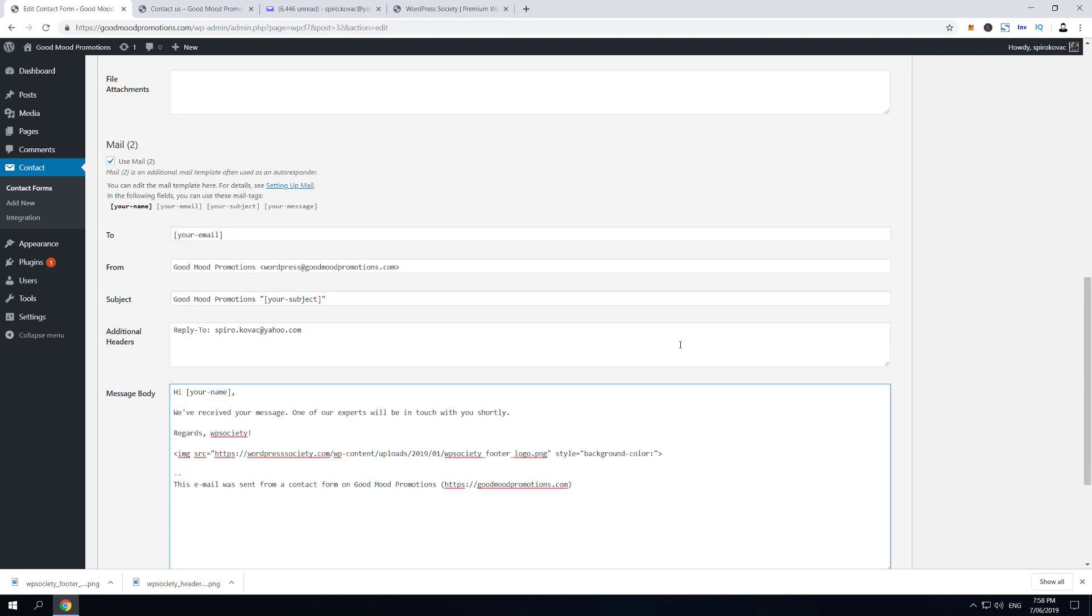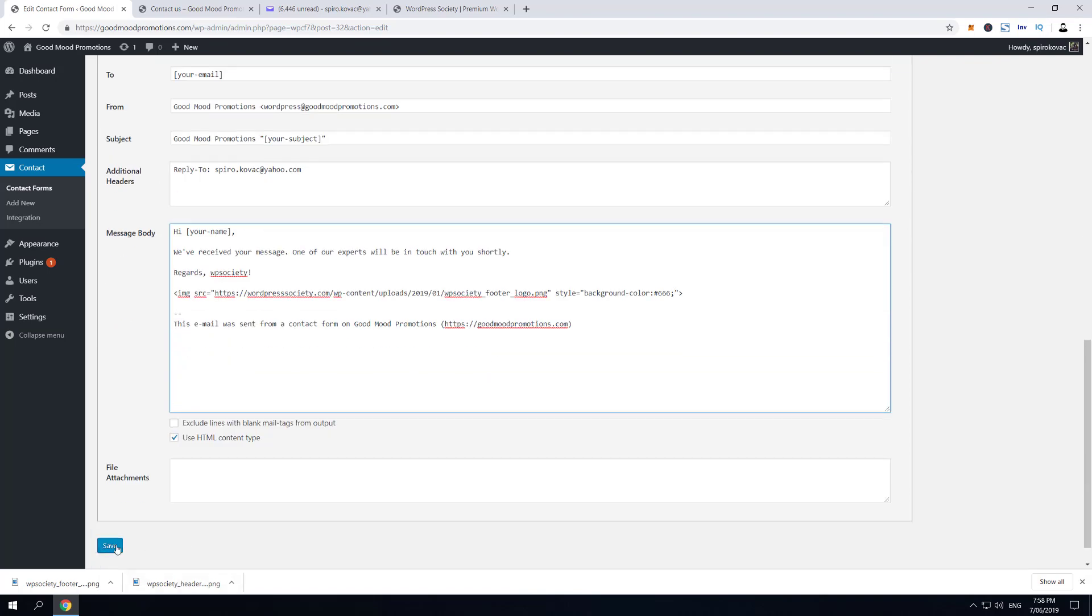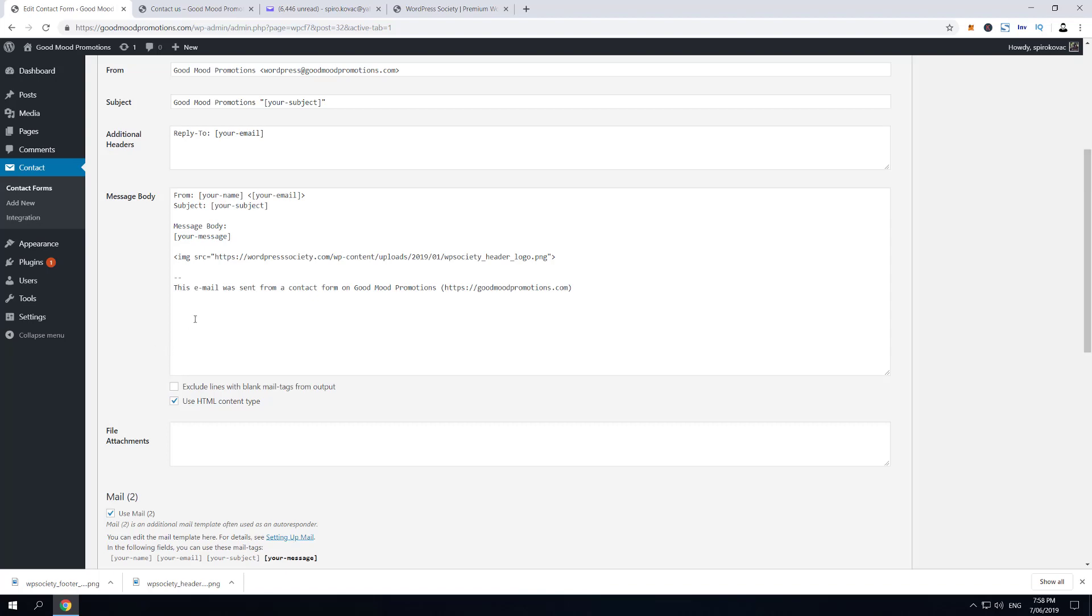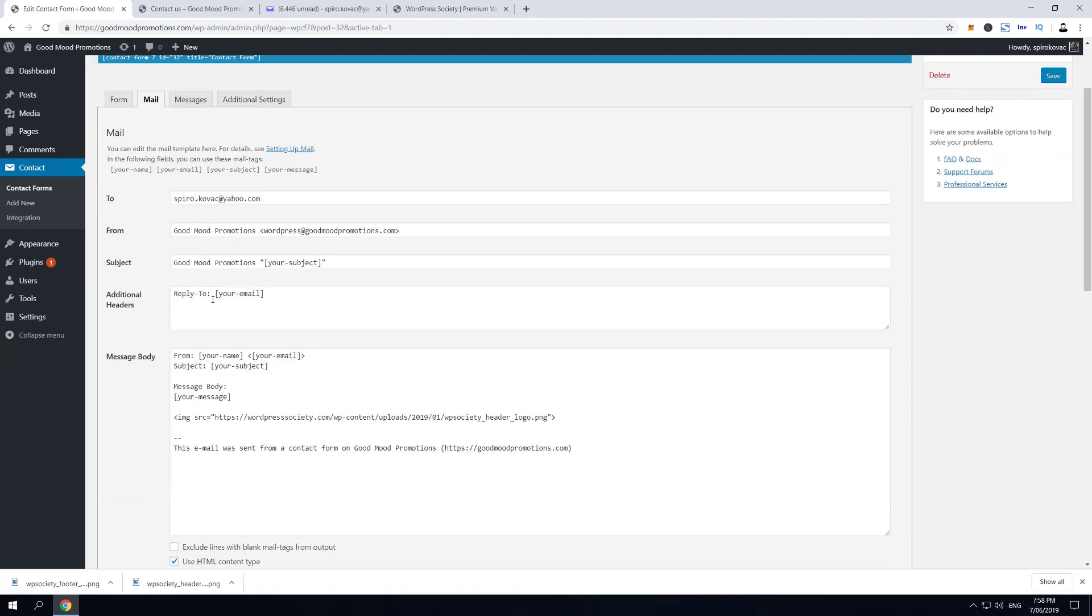'background-color: #666;' and semicolon. What we're gonna do now is save, and this email template one will